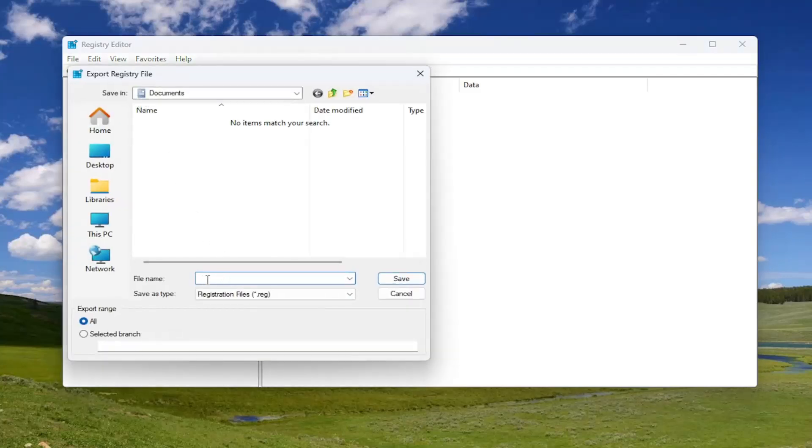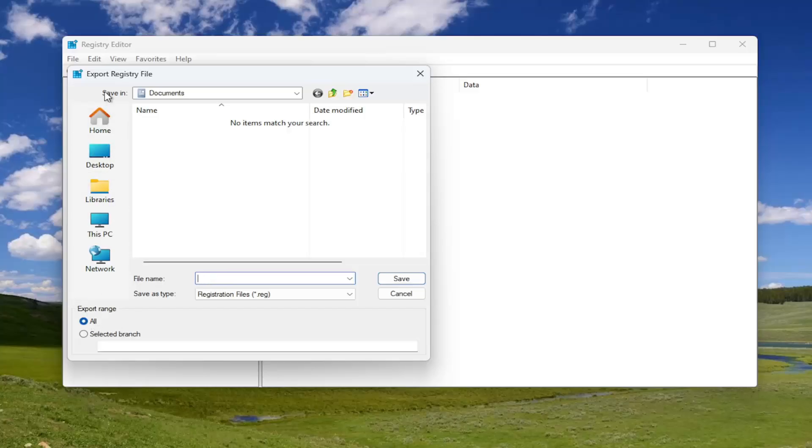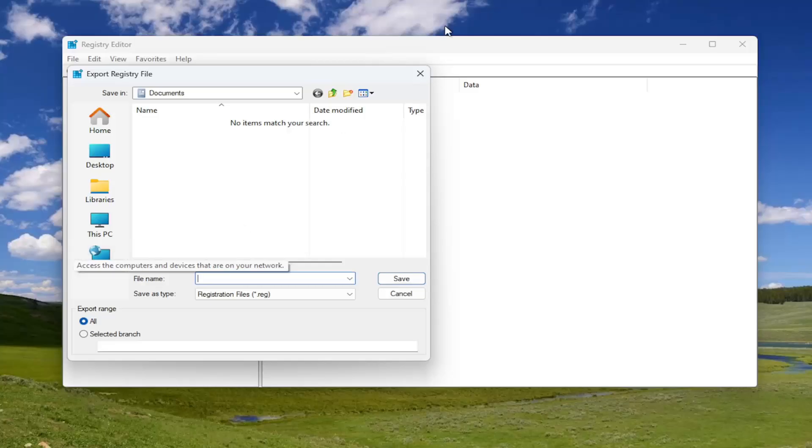File name, I'm recommending the date in which you're making the backup. Set export range to all and then save it to a convenient and easily accessible location on your computer.